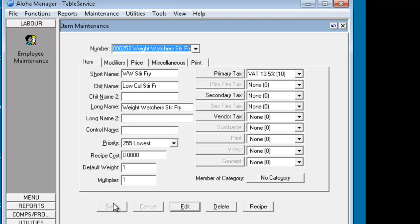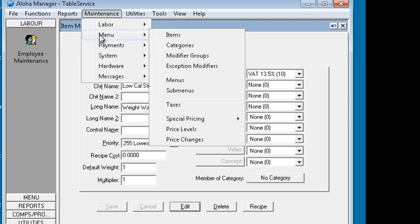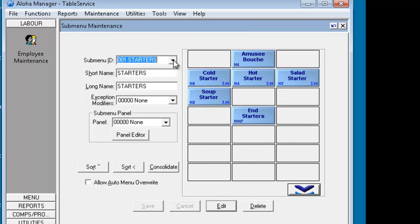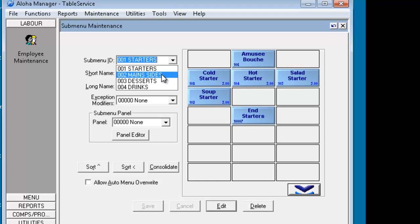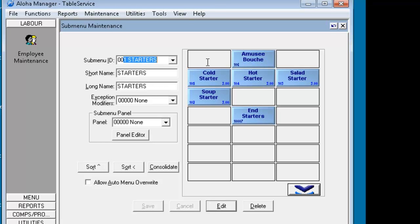So we've put in the three items but these items don't appear yet on any submenu. What we're going to do is create a Weight Watchers submenu and then put that submenu onto the restaurant menu. We've saved all of these items here so let's go to maintenance menu and submenus. Here we have a list of the four submenus that are available at the moment, so number four is the last one so we'll actually make ours number five.